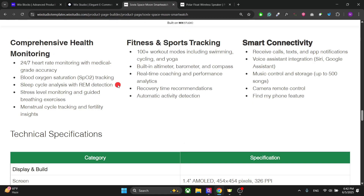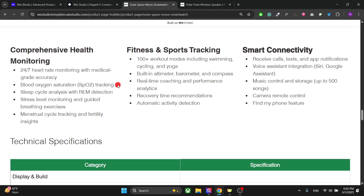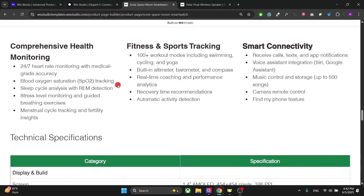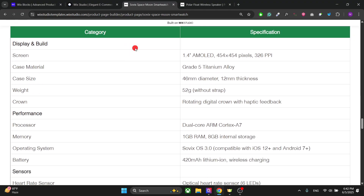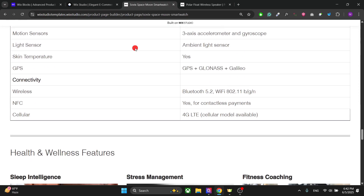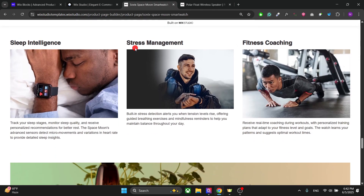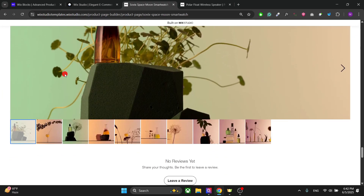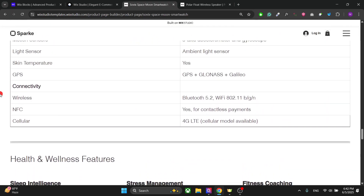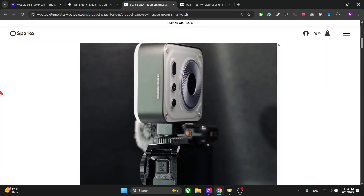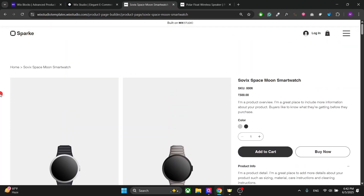We have multiple columns here which show information about the product, and we have tables with the technical specifications. You can also show the size chart and other information. We also have a slideshow, so you can add a lot more information in your product page.